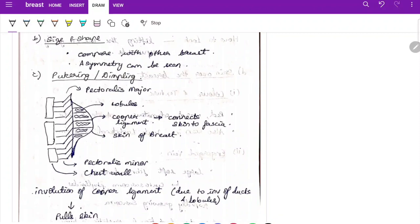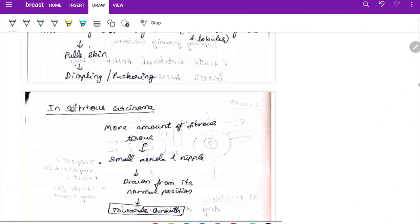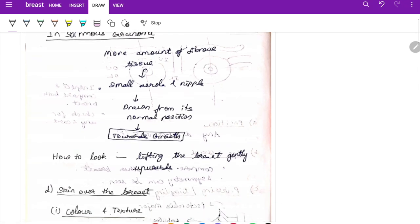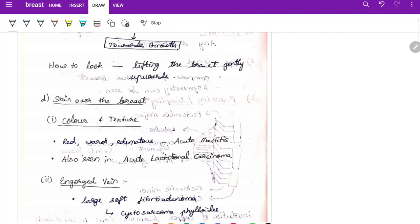The pectoralis major, pectoralis minor, chest wall, lobules, Cooper's ligament, and skin of the breast are important structures. Cooper's ligament connects the skin to the fascia. If there is involution of Cooper's ligament due to involvement of ducts and lobules, it pulls the skin backward causing dimpling and puckering. In scirrhous carcinoma, more fibrous tissue is produced causing the areola and nipple to be drawn towards the growth. Lift the breast gently upward to identify the lesion.